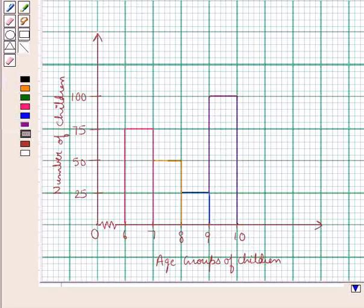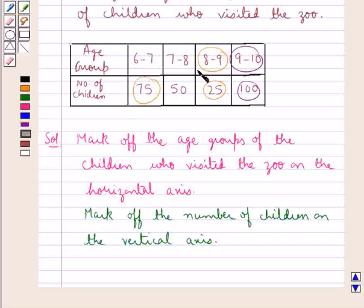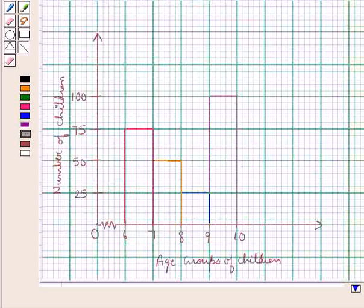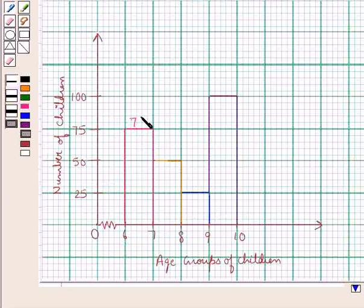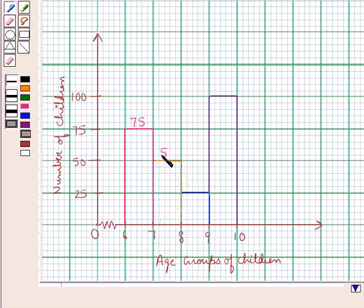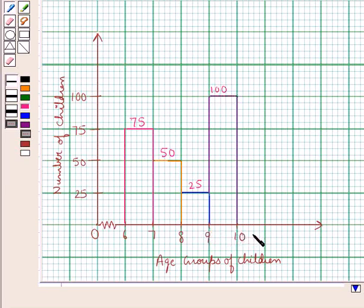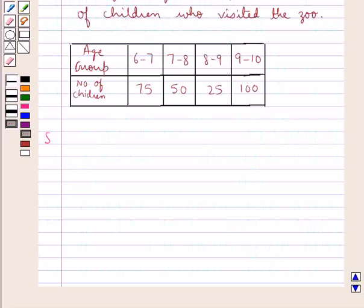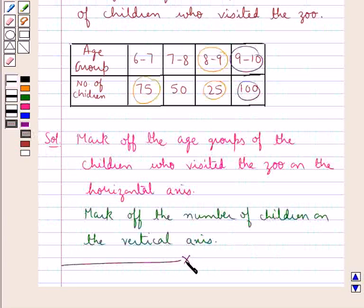This is the histogram representing the data, showing the number of children in each age group who visited the zoo. To summarize: this rectangle shows 75 children visited the zoo in the age group of 6 to 7 years; this rectangle shows 50 children in the age group of 7 to 8 years; this rectangle shows 25 children in the age group of 8 to 9 years; and this rectangle shows 100 children in the age group of 9 to 10 years. So we have made the histogram. This completes the session — hope you have understood the solution.